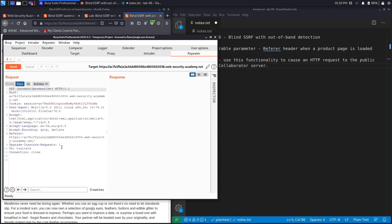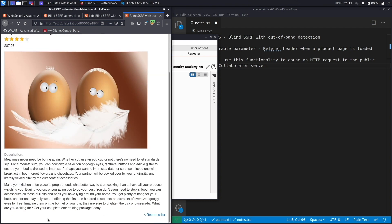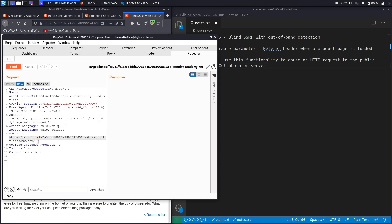When testing for SSRF vulnerabilities, you have to test every parameter that is potentially invoking a URL to a backend. In previous labs we tested the stock check feature, but in this scenario we have a referrer header taken as input by analytics software to track what the user is visiting. The analytics software won't respond with text once it gets a URL, so this is not a regular in-band SSRF — it would be an out-of-band SSRF injection where your payload does not receive a response.